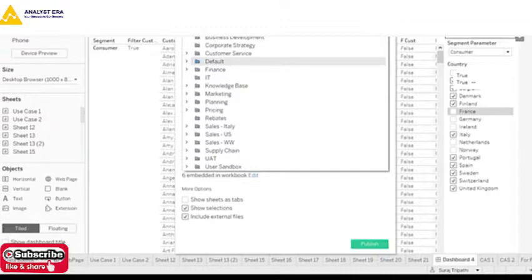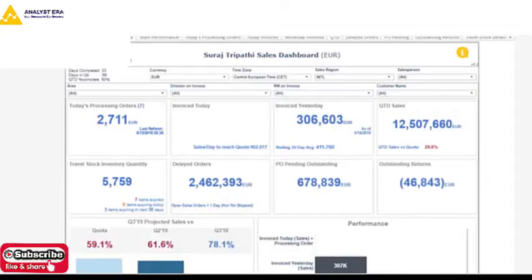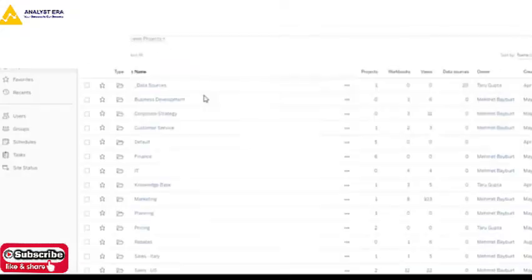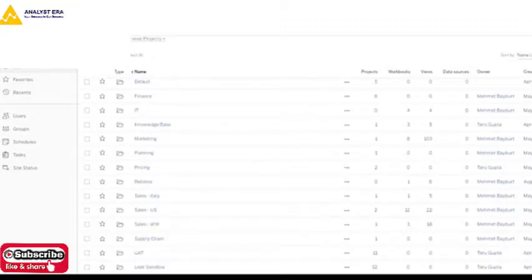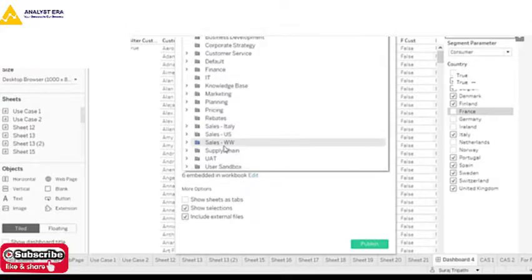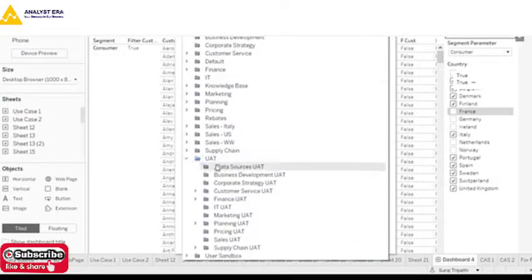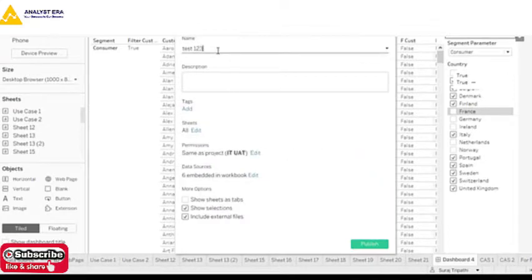It will show a window asking where you want to publish the report on your server. It goes to different folders — these are the same folders you see at the server level. Similar folders are showing in my login access. I can go and save it in IT UAT and name it Test 1-2-3, which will be the published report name.